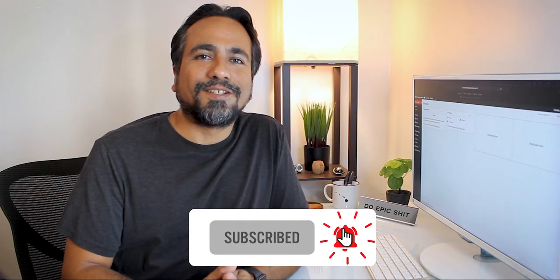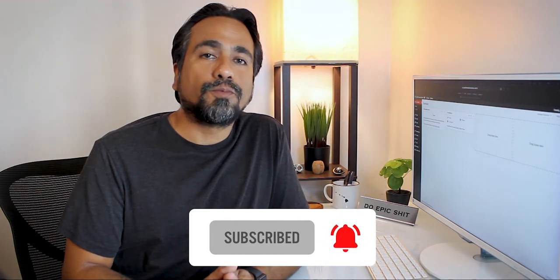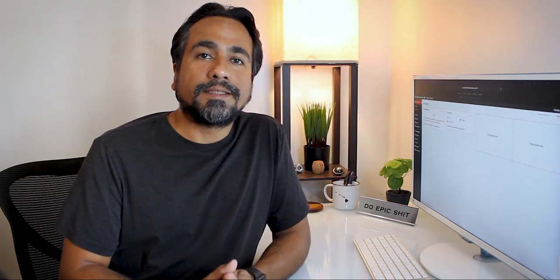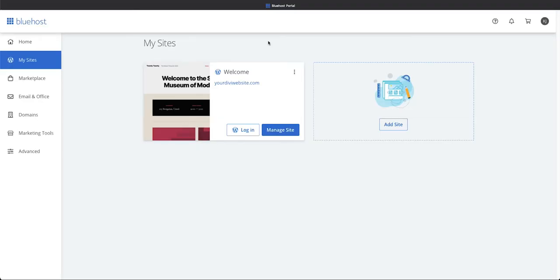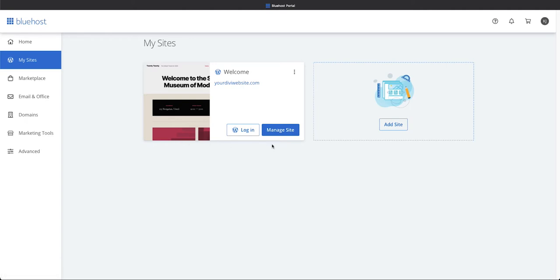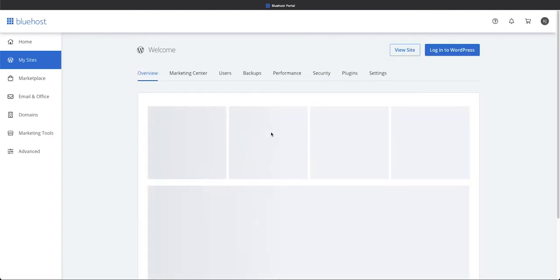Alright everybody, here we are in our Bluehost dashboard on our My Sites tab. What we're gonna do is come in here to Manage Site.